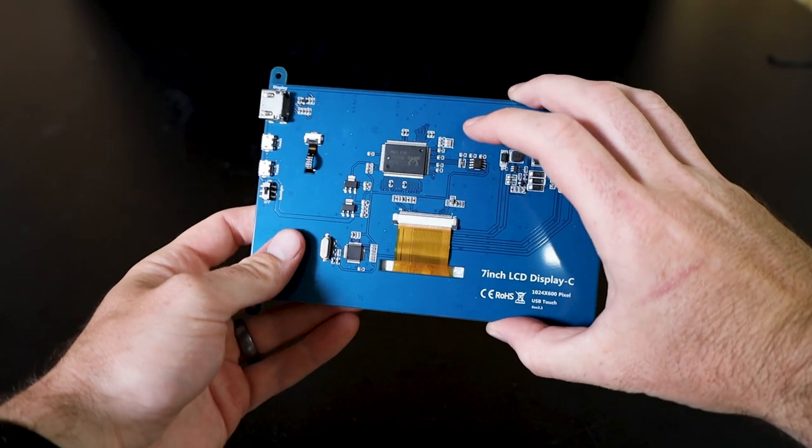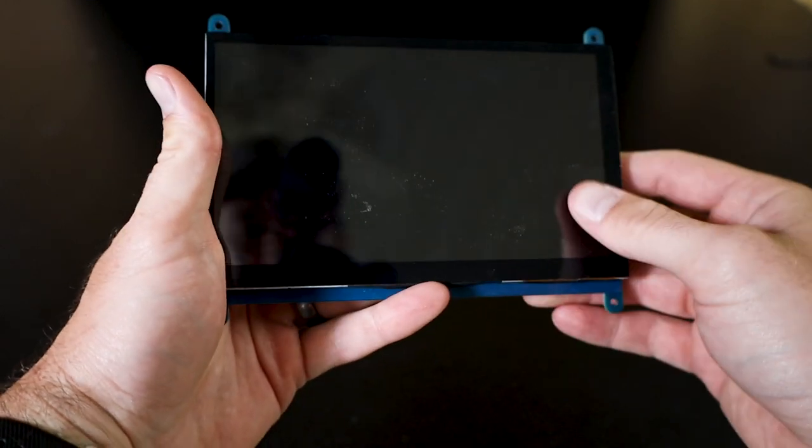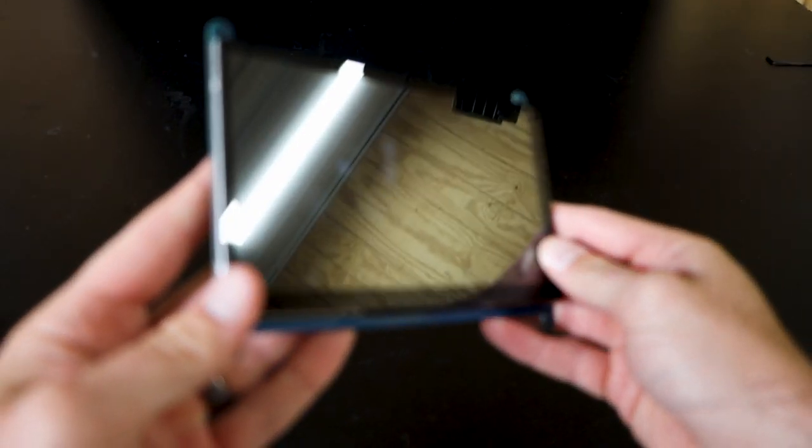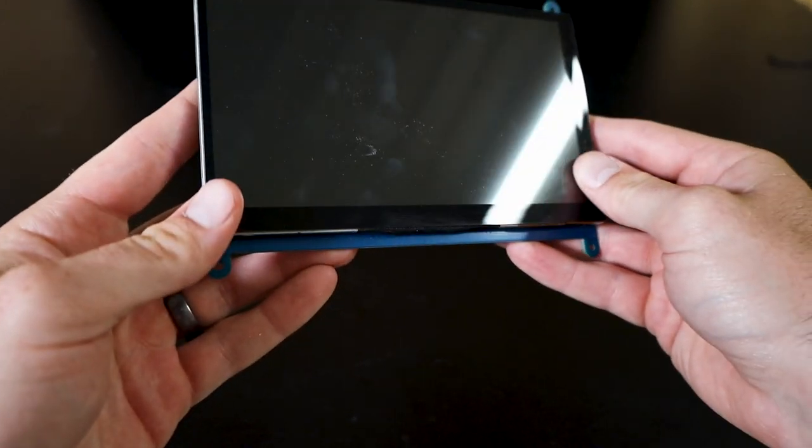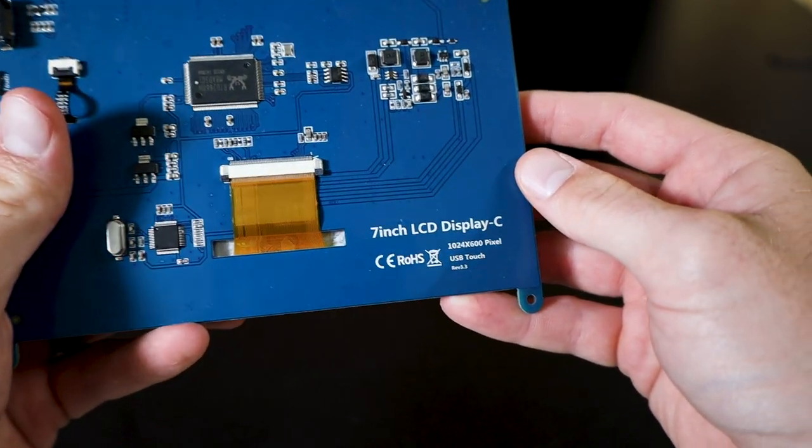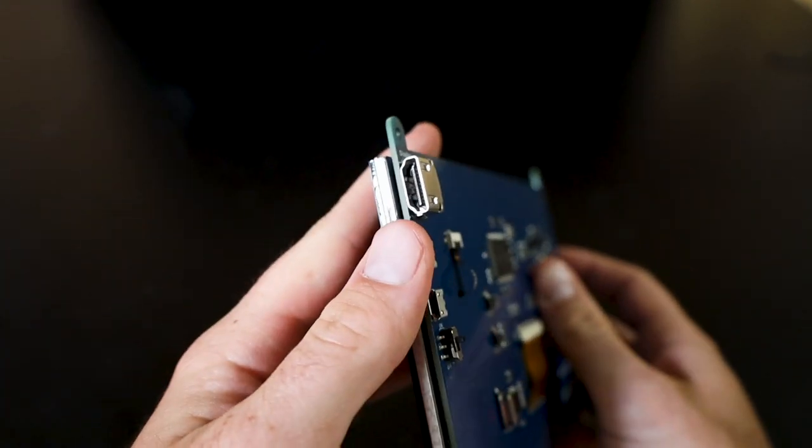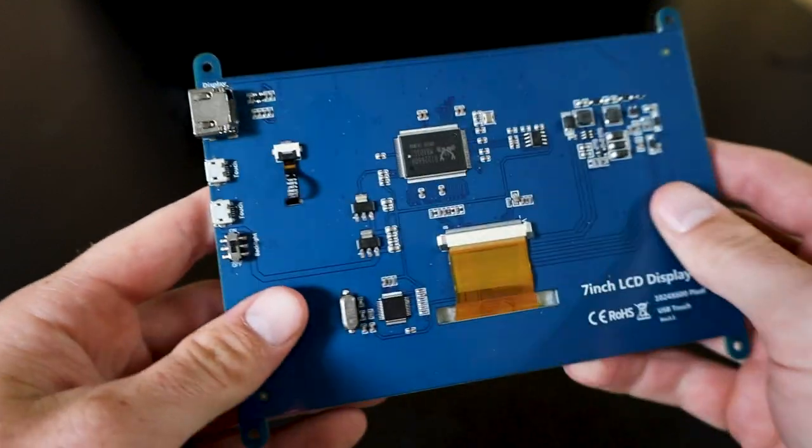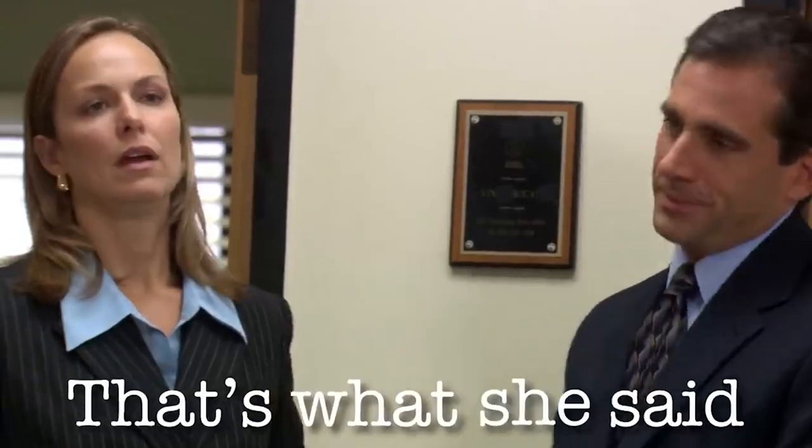For the display, I chose to go with a 7-inch capacitive touch HDMI display that I got off AliExpress for $20 and about $10 in shipping. Now, 7 inches might be a little bit overkill for a field monitor. To be honest, 5 inches is plenty, and it's all about how you use it anyways. That's what she said!